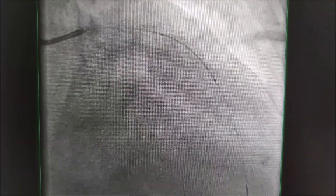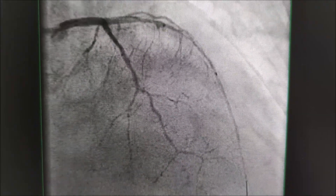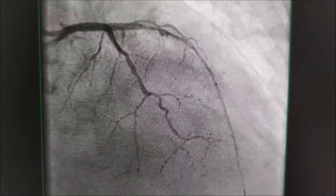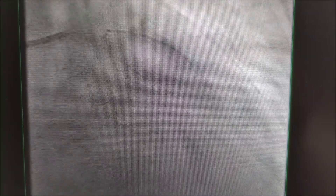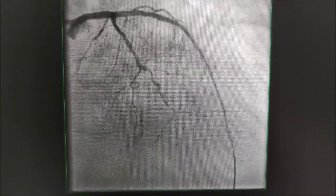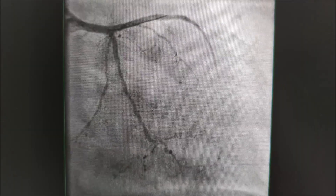Therefore we performed PCI of the medial part of the LAD with one long stent. After that we implanted another stent with some overlap to the proximal part. Finally, we optimized the proximal part of the stent with a non-compliant balloon. This is the final result.